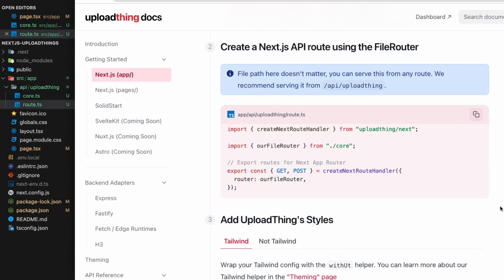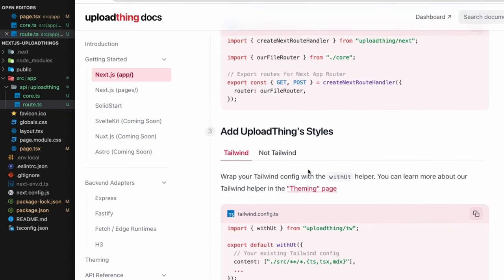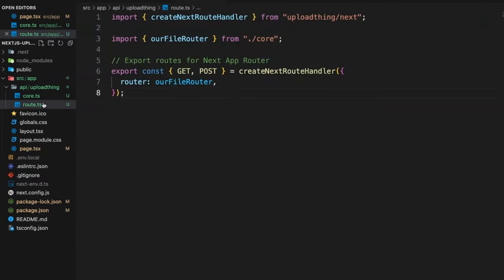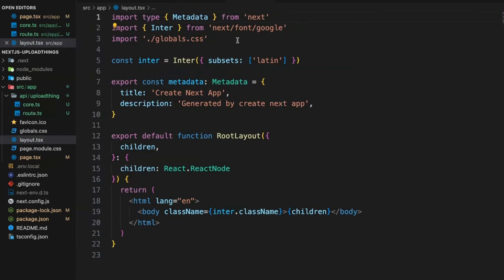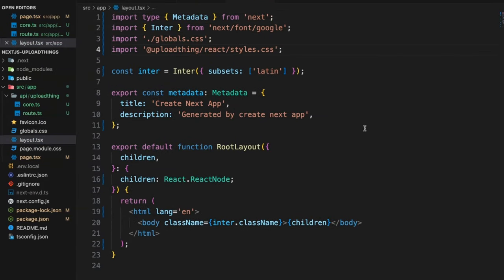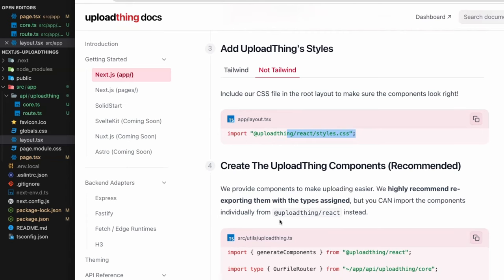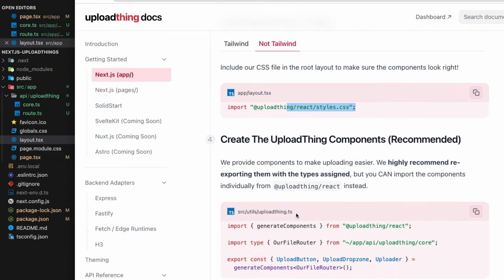Because we're not using a custom Tailwind setup we need to import the UploadThing styles. Go to the documentation's styling tab and copy the import statement. Then paste it into layout.ts so the styles are applied globally.